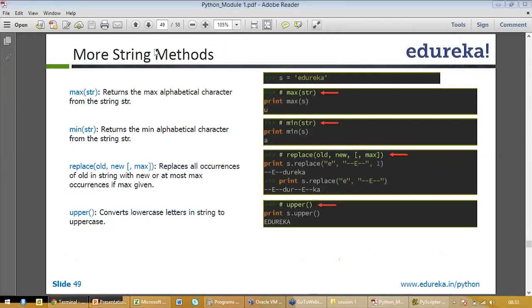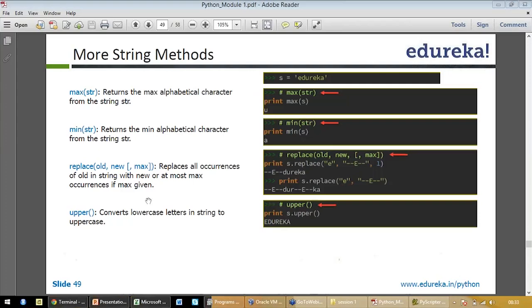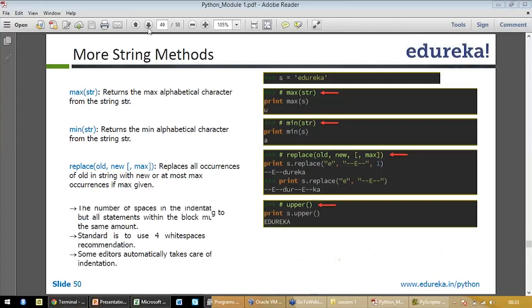Max gives you the maximum alphabet in English language, minimum gives you the minimum alphabet. You can replace old with new value. For example, it is showing you how to do that. Upper gives you uppercase of the title.